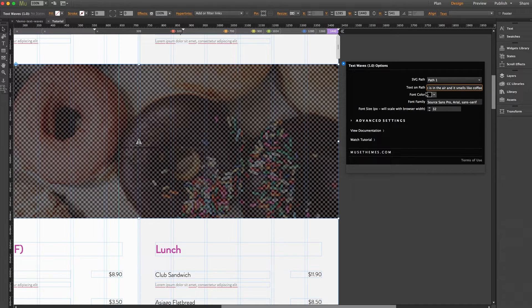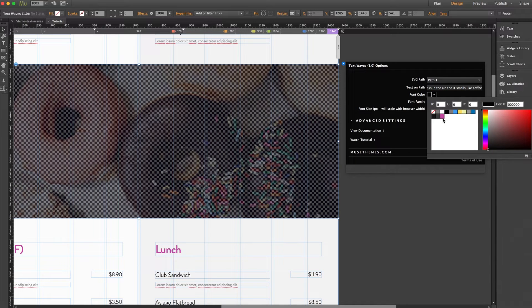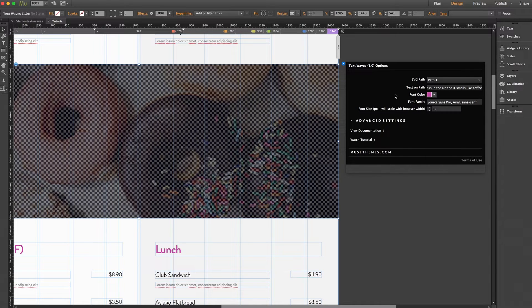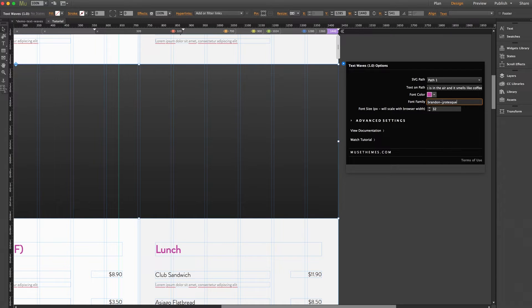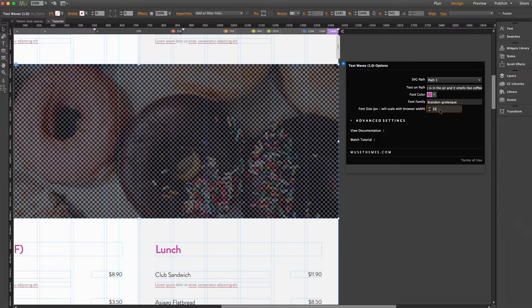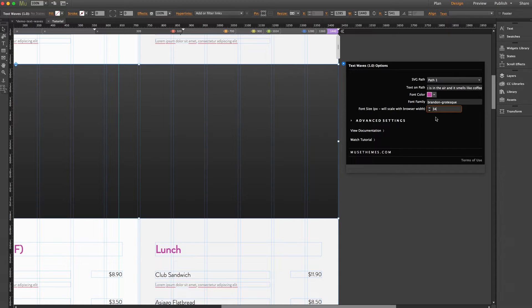We can select a font color here. Let me select this pinkish color just for fun. Now here we can enter a font family. I'm going to enter Brandon grotesque and we'll set the font size to 34. There we go.